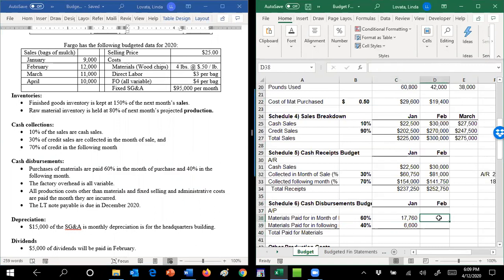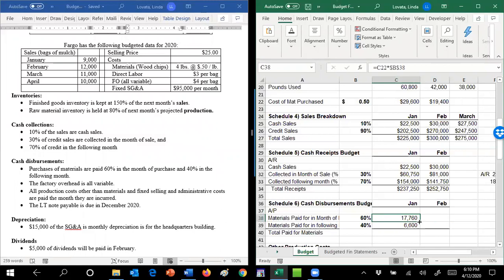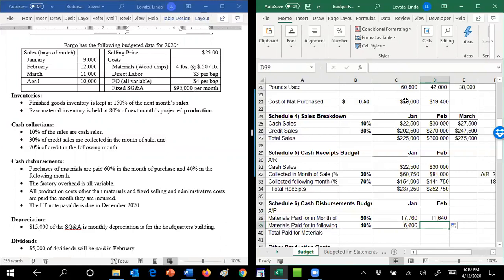We bought $19,400 in February, and we're going to pay for 60% of those in February.